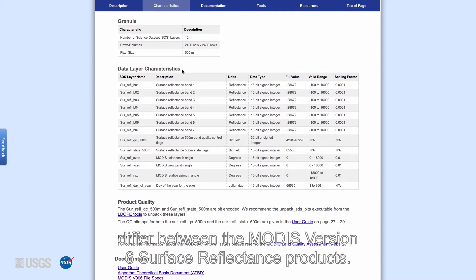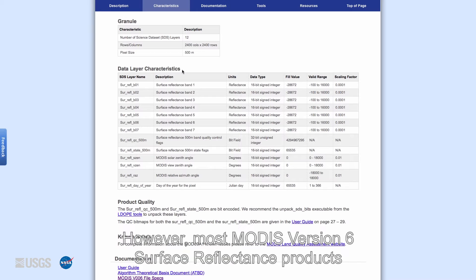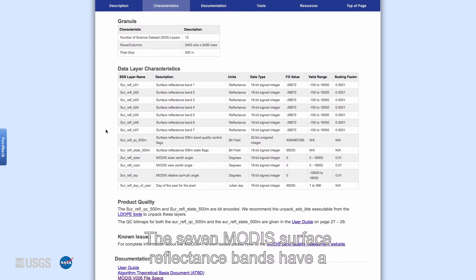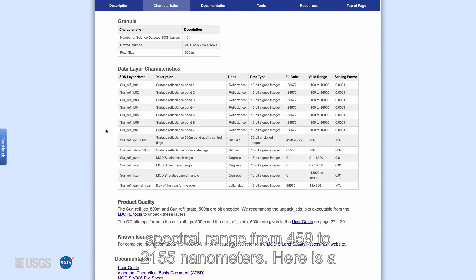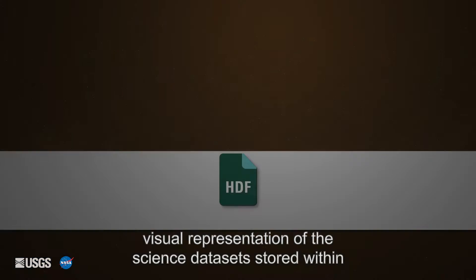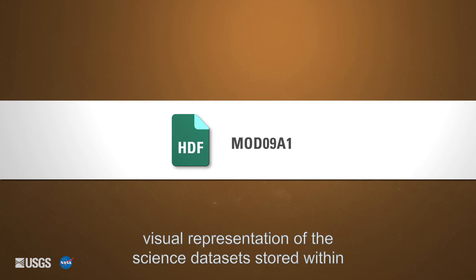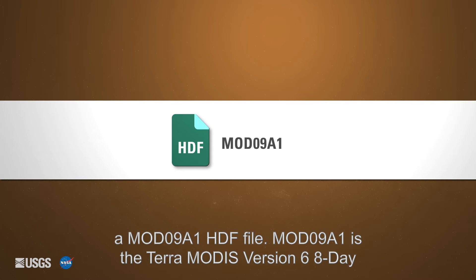The science data sets will differ between the MODIS version 6 surface reflectance products; however, most MODIS version 6 surface reflectance products will contain seven surface reflectance bands. The seven MODIS surface reflectance bands have a spectral range from 459 to 2155 nanometers. Here is a visual representation of the science data sets stored within a MOD09A1 HDF file.